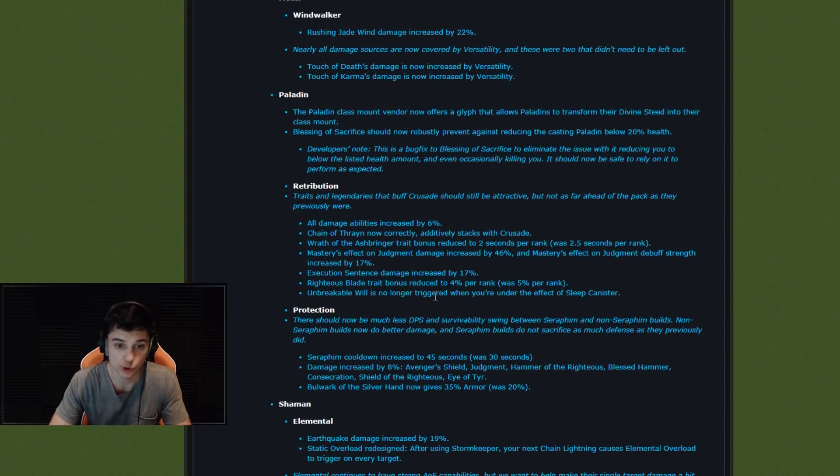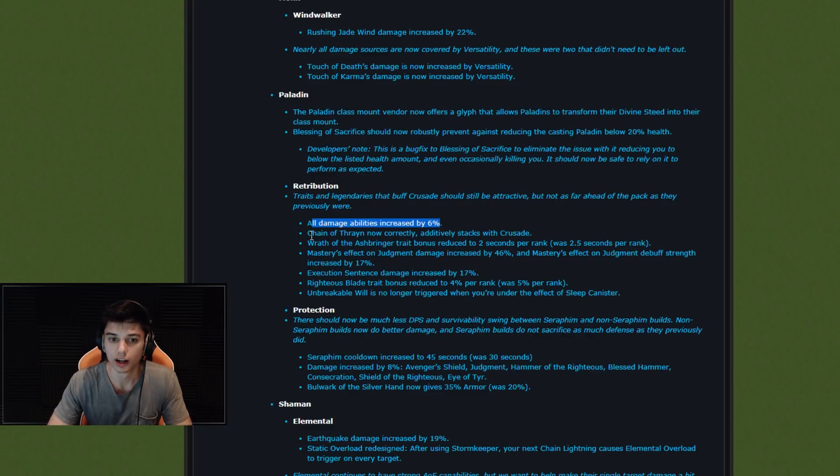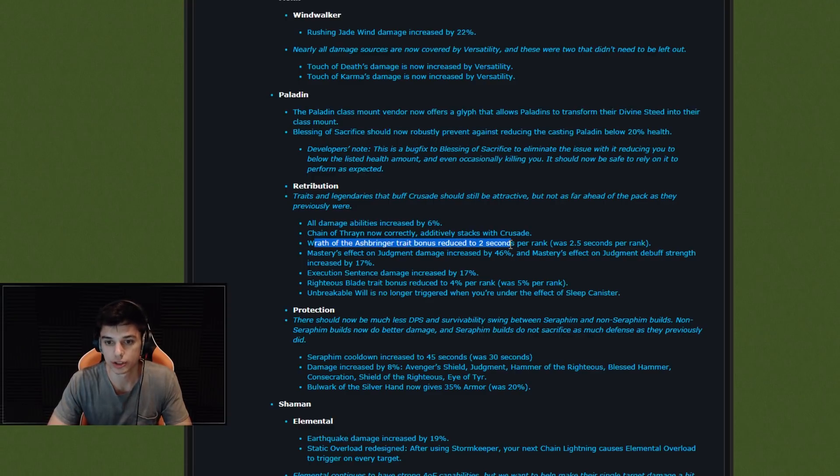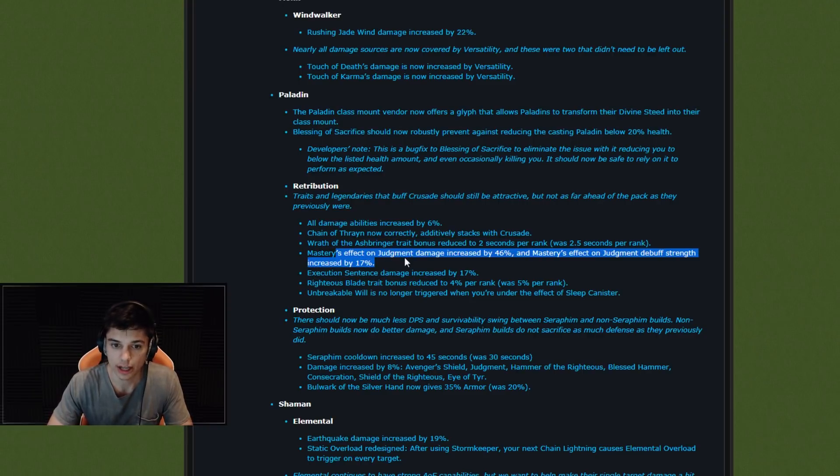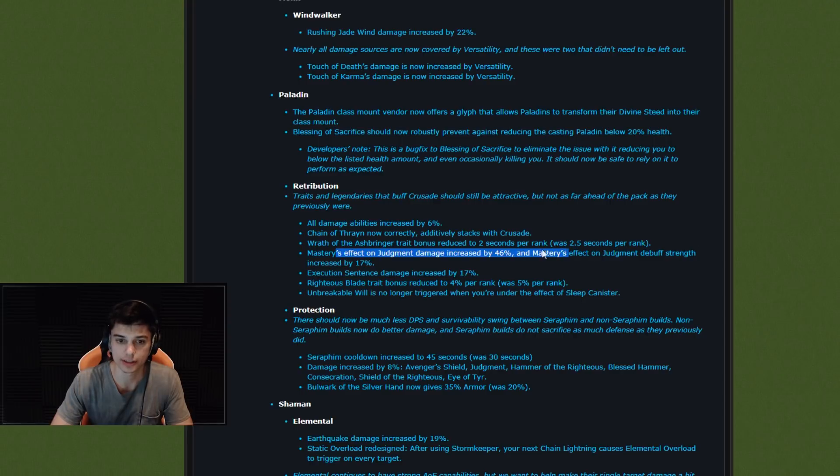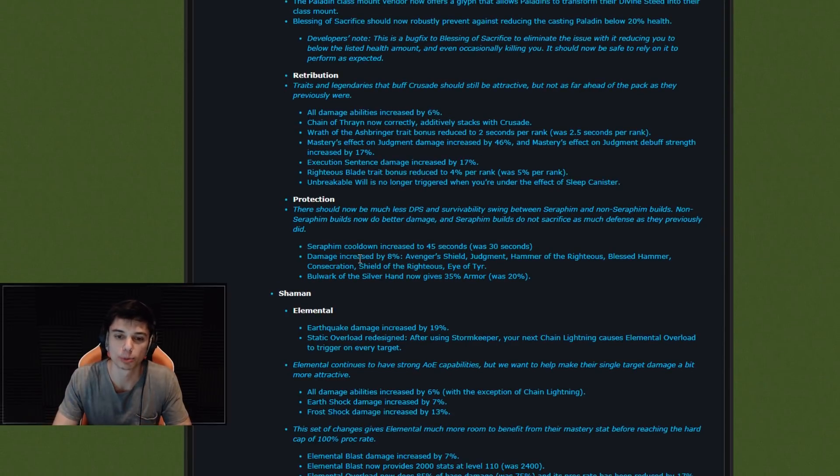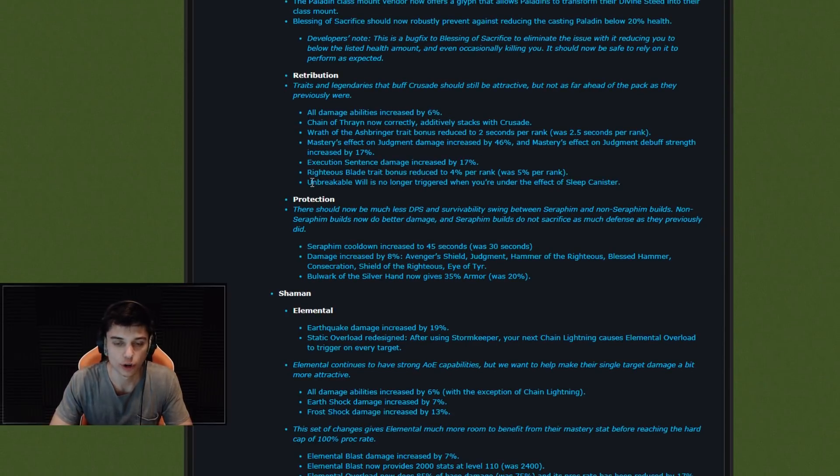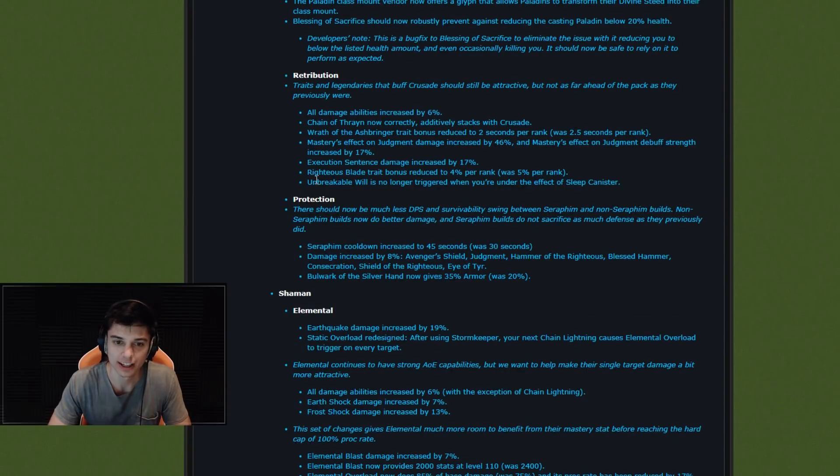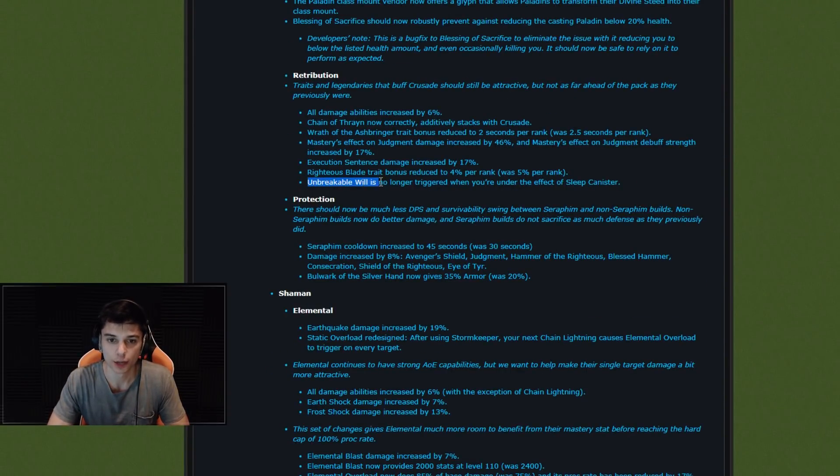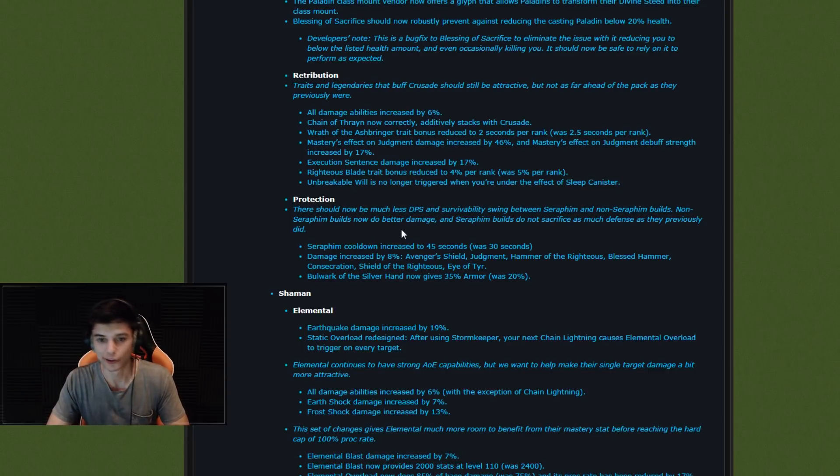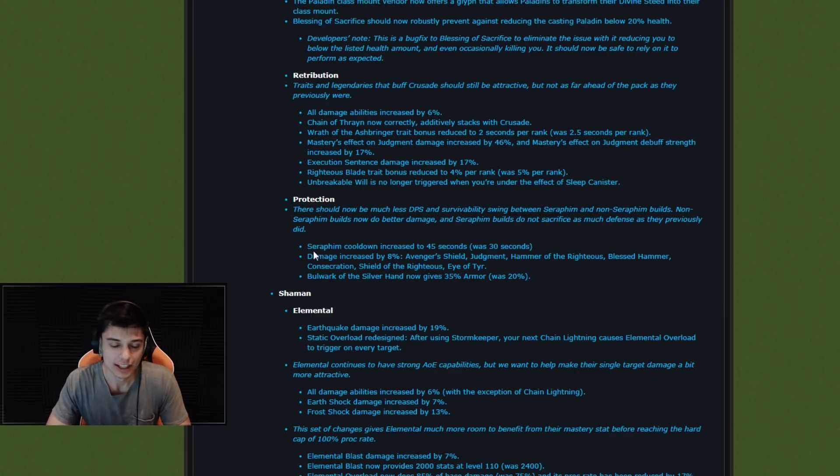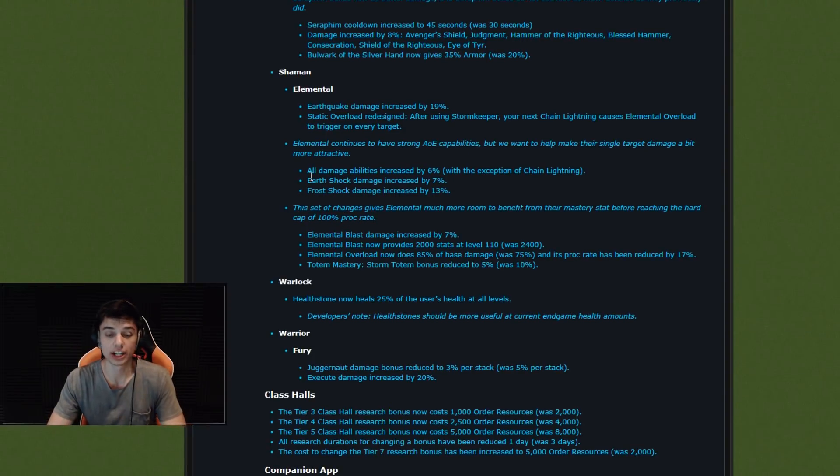Paladins, Ret and Prot changes. Damage increased by Ret 6%. Wrath of Ashbringer trait bonus reduced to 2 seconds was 2.5. Damage increased by Execution Sentence. Mastery Effect on Judgment increased by 46%. Okay, so some Ret buffs as well. I guess Rets are underperforming just a little bit, so I don't mind that quite at all. I like when Ret's in the meta, I think it's fun to play against. Unbreakable Will is no longer triggered when you're under the effect of Sleep Canister. Interesting. All right, Prot Pallies, hopefully some nerfs, I don't know. Don't like Prot Pallies that much in PvP at least.